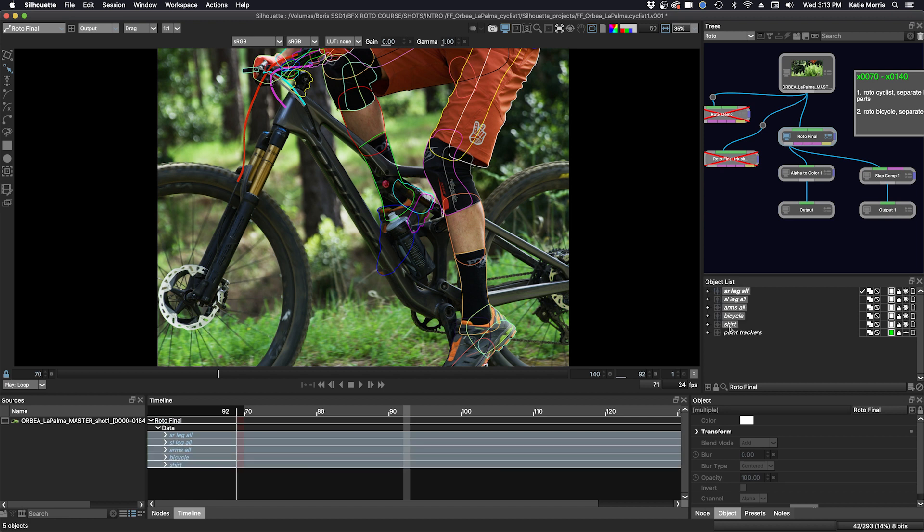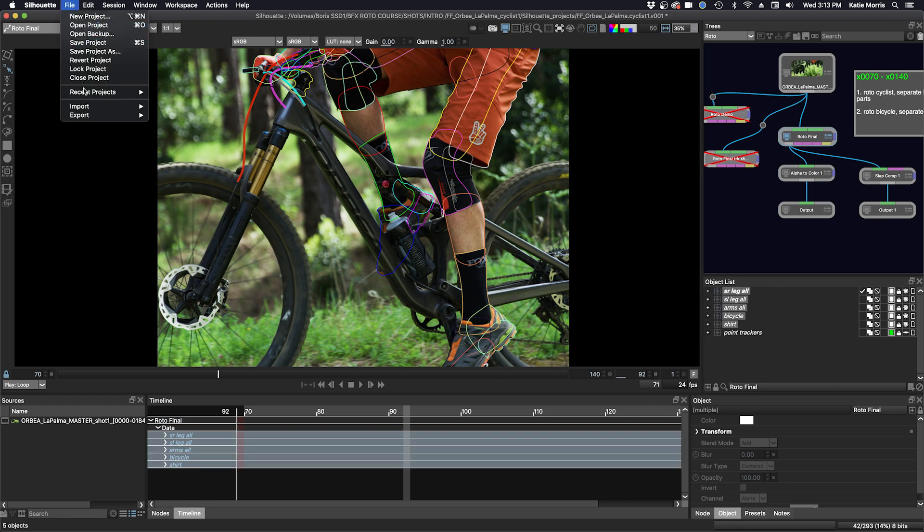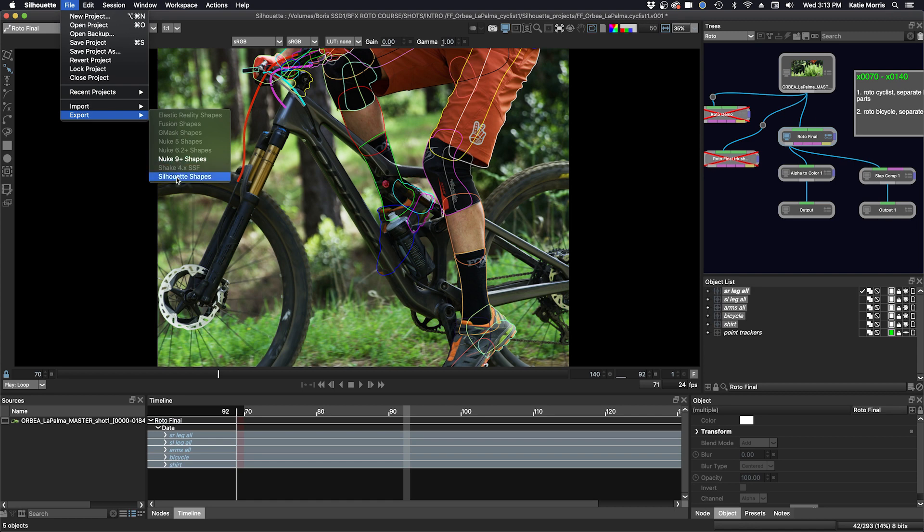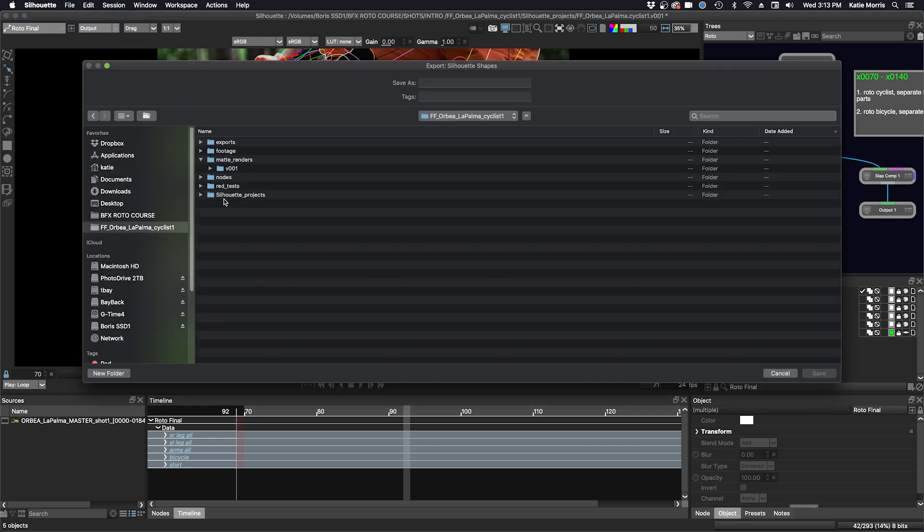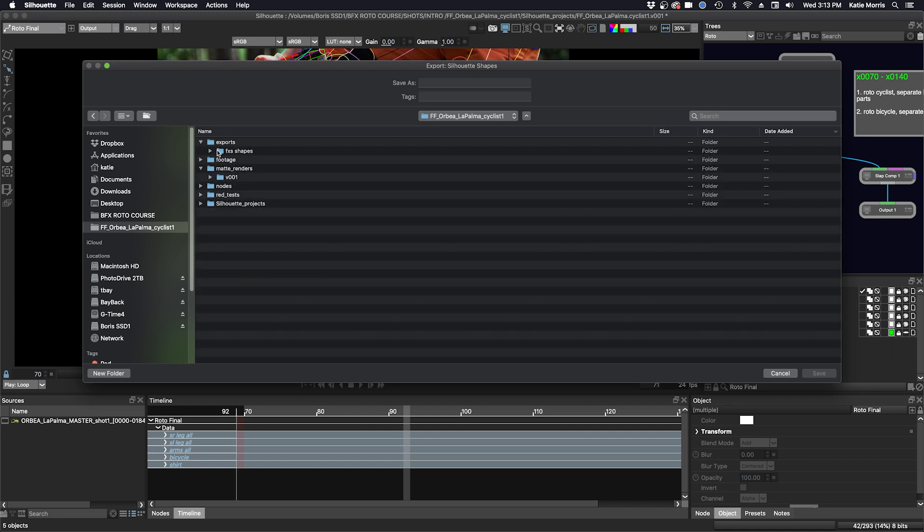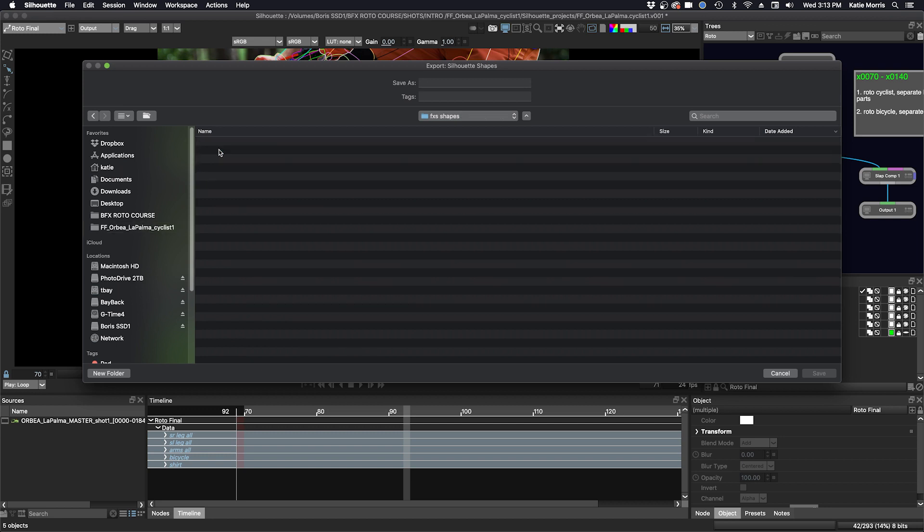For example, we can select all of our roto here, go to file export, and for example we will do silhouette shapes, and we'll make sure that we are in the correct directory. We'll go to exports, fxs shapes.